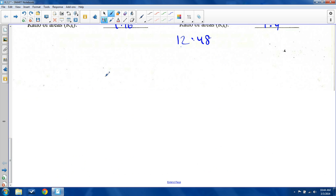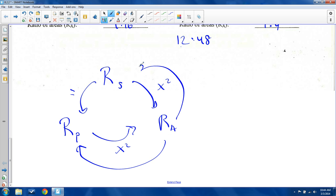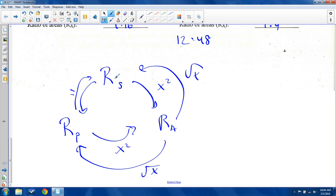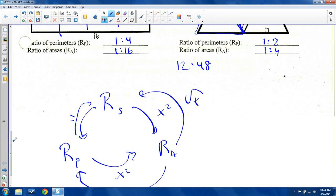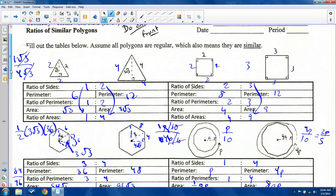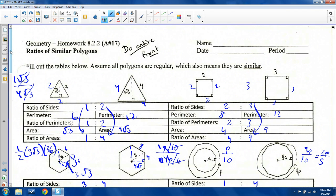To summarize with a diagram: ratio of sides equals ratio of perimeters. To go from ratio of sides to ratio of areas, you square it. To go from ratio of perimeters to ratio of areas, you also square it. To go from ratio of areas back to ratio of sides or perimeters, you take the square root. So ratio of sides squared equals ratio of areas. Ratio of sides and ratio of perimeters are the exact same: three to four and three to four, one to two and one to two. This was actually part of your homework — I did the front half for you. Use these as notes and also as homework for assignment number 17.